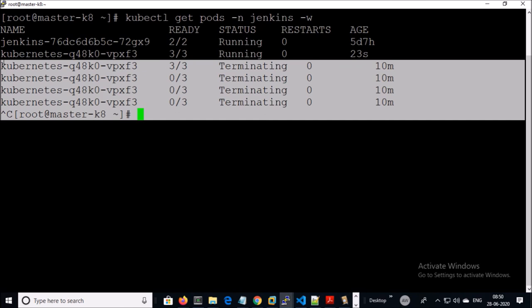Since all containers are in the same pod they are sharing the same storage and network. In the next video we are going to deploy this image on a Kubernetes cluster. Thanks for watching, have a nice day, goodbye.